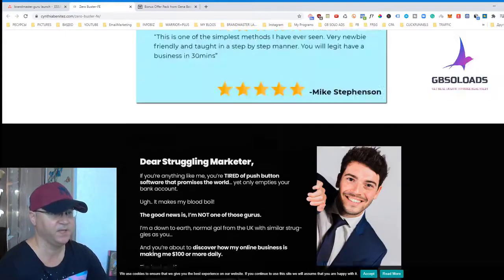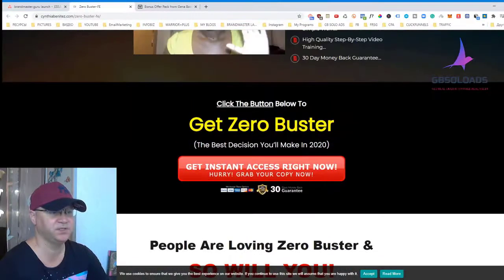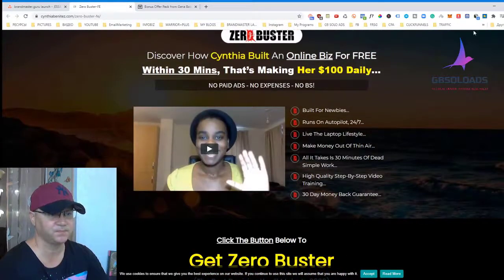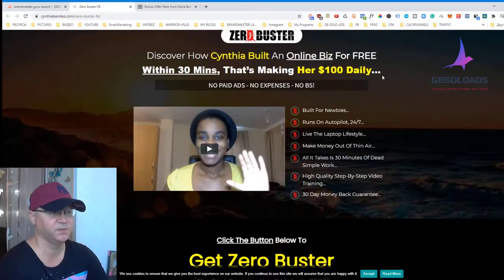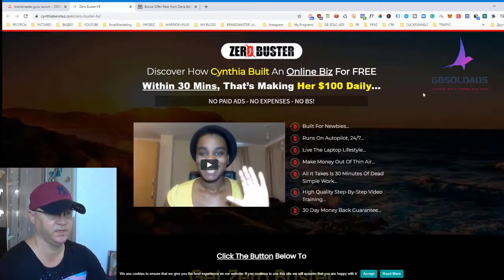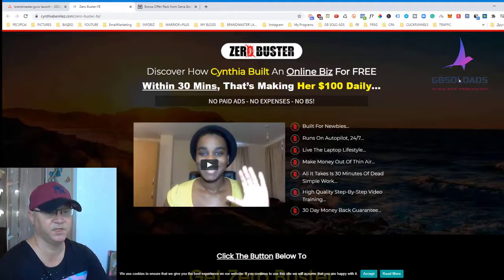This product is for struggling marketers. The main idea is that she simply shows you how you can start even as a newbie and how you can start your business from zero. You will discover how to start an online business for free with a certain number of minutes of work daily, and how you can start making a hundred bucks per day.